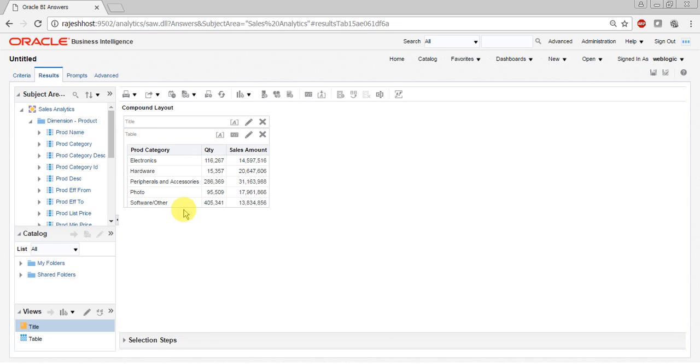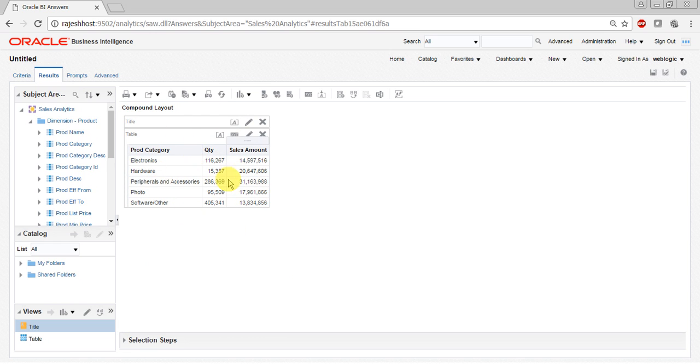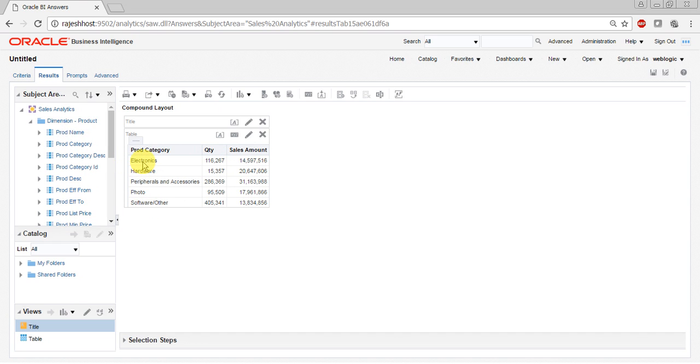So your product category and quantity and sales amount. Here if you see, one small change is your quantity and sales amount column. When I pull product category, we are able to see all the product categories that are present in the product category column.